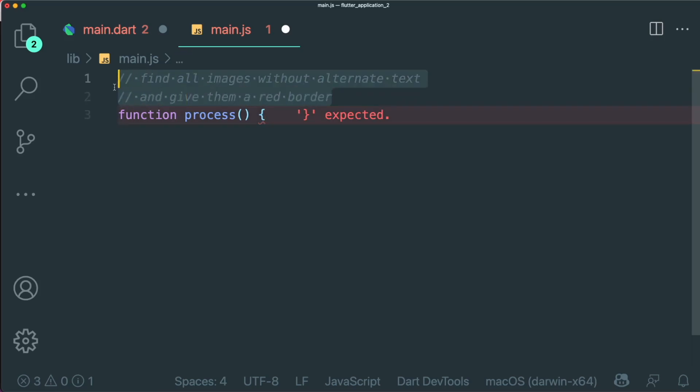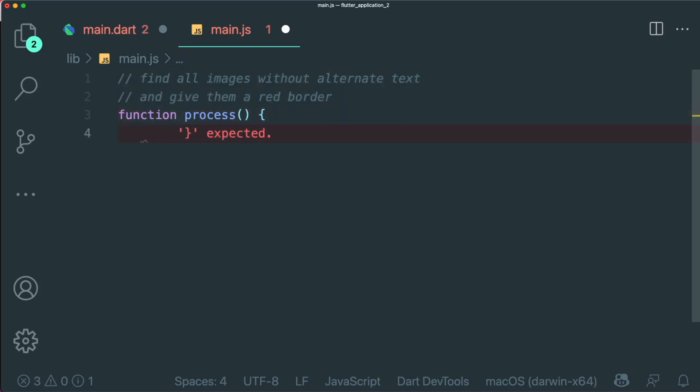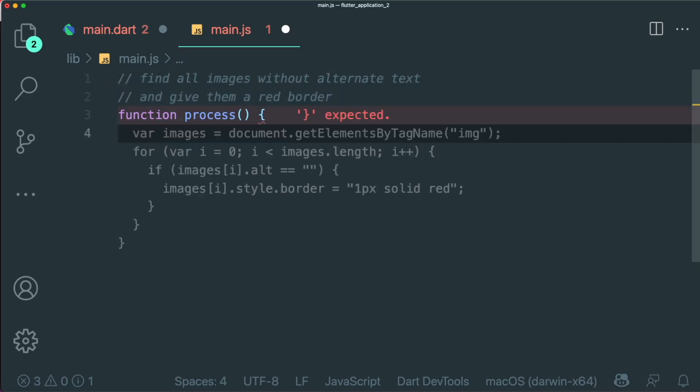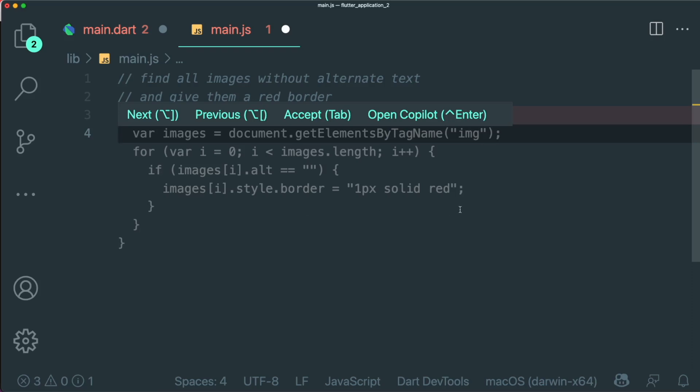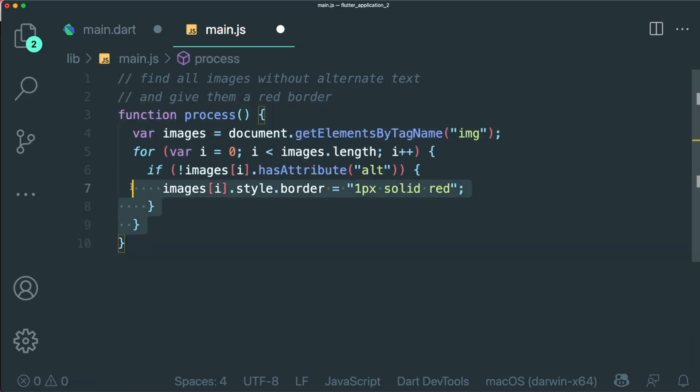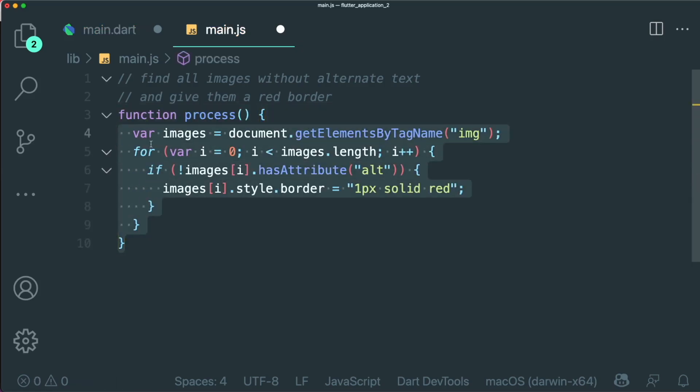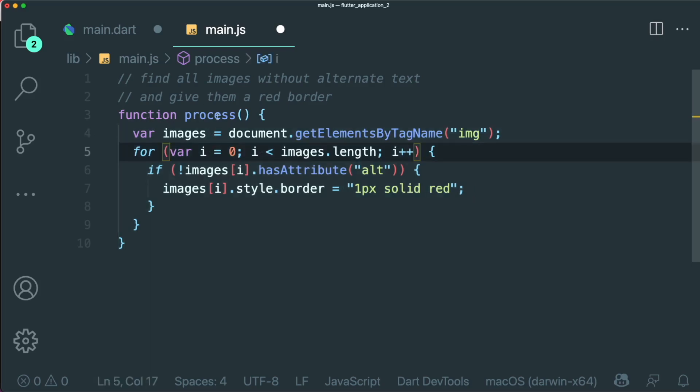It can read the comments and create the function body for us. And as you can see over here, it suggested this block of code in order for us to add in a solid red box around an image. And then we can just accept it accordingly. So it created the function body for us for our simple function called process.